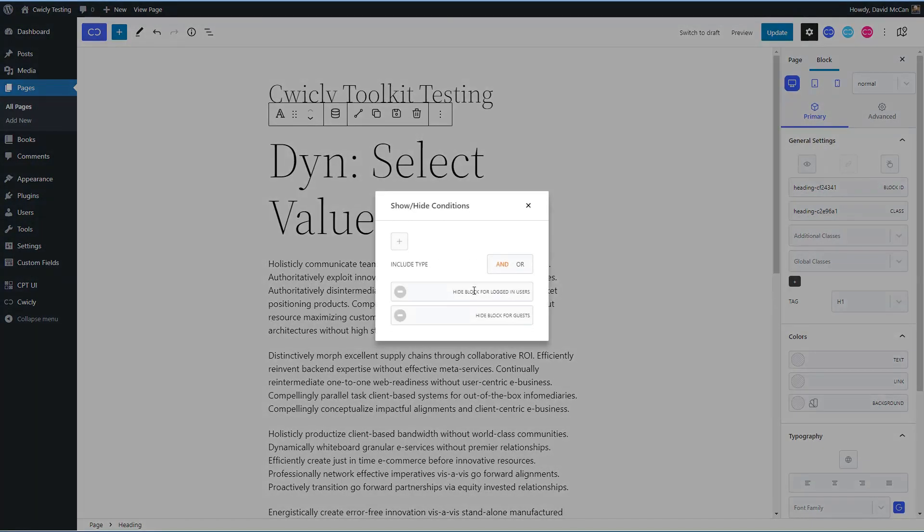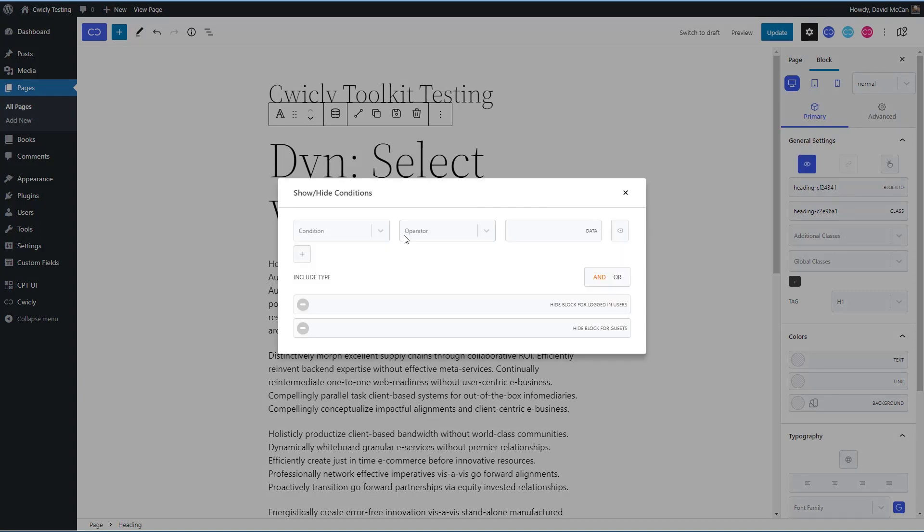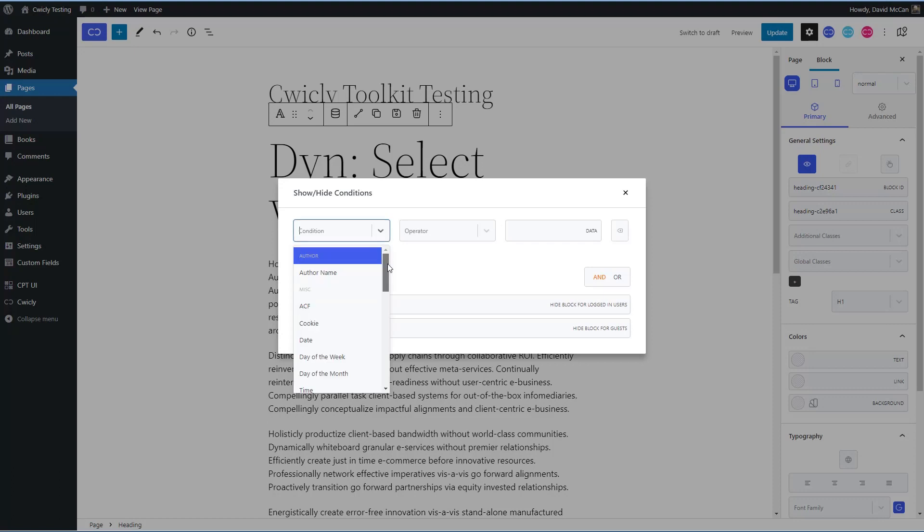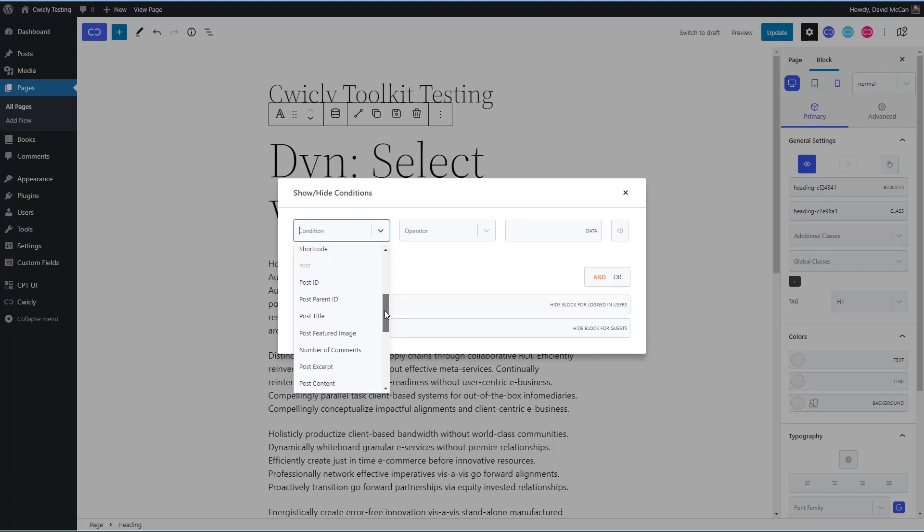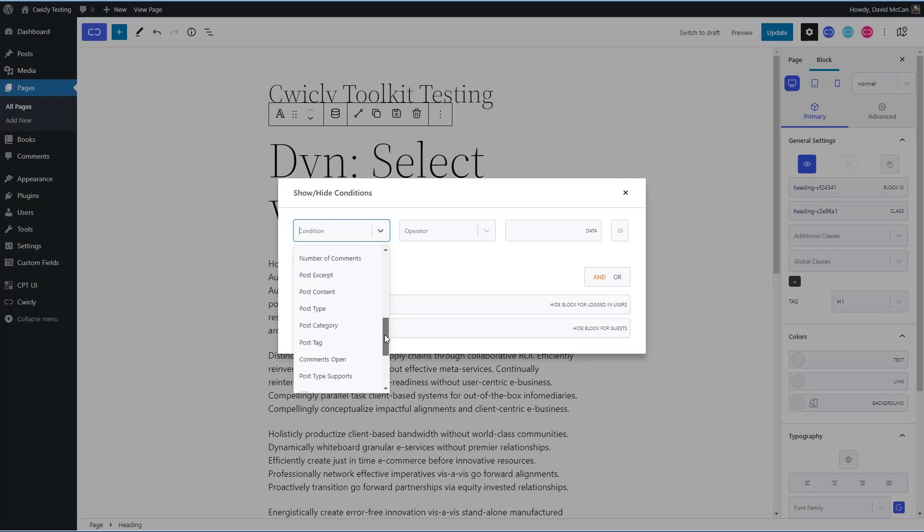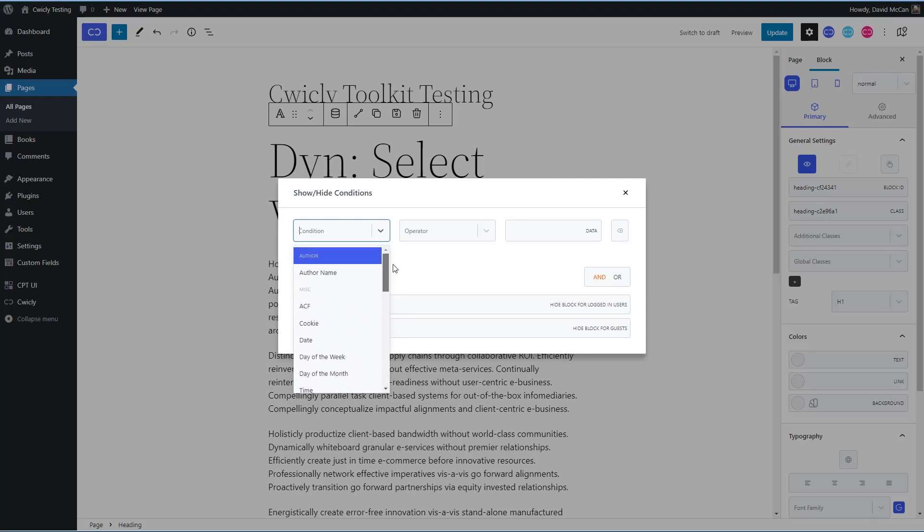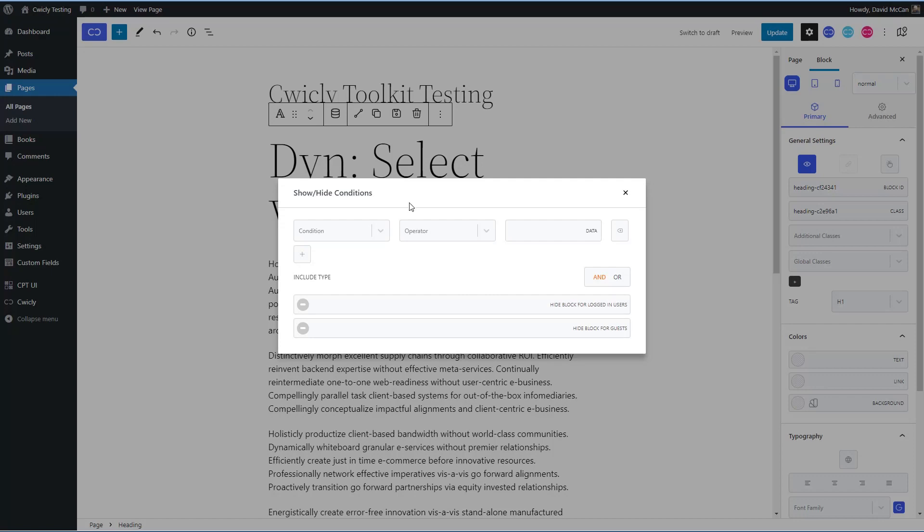Here, for example, you can hide block for logged in users or hide block for guests. You can set conditions, author, author name, ACF field, cookie, date, day of the week, day of the month, time, short code, post, content, site, user. Okay, so quite a few options there for display conditions.